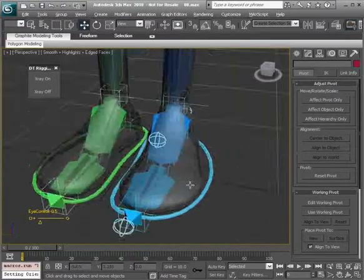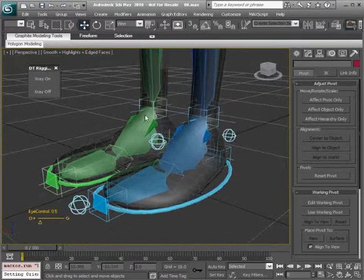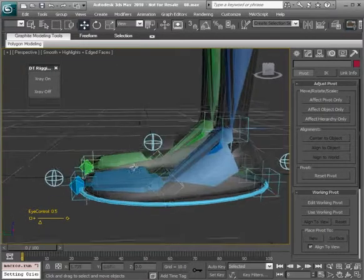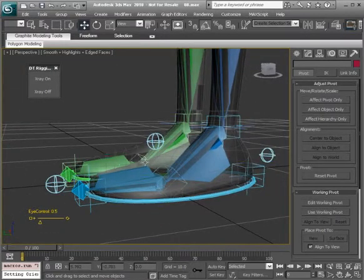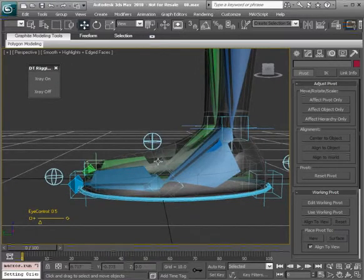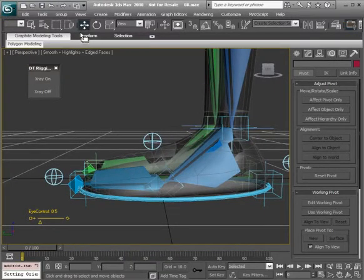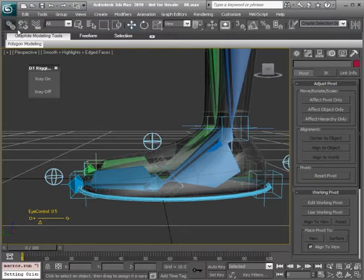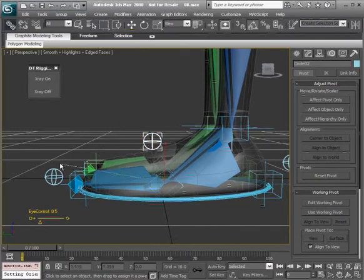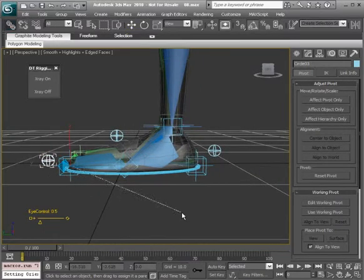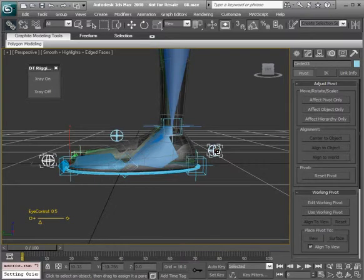That looks good. From here let's link these together and mirror them over to the right side, and then we can rename them and attach them so they will actually control what they need to. We'll go to our link tool and we'll link from our ball to the toe, so the ball is now parented underneath the toe, and the toe will be parented underneath the heel.